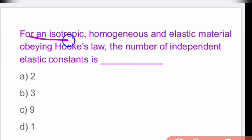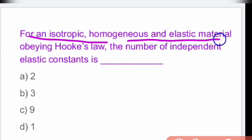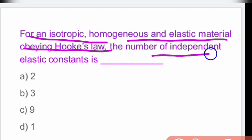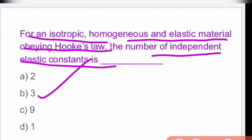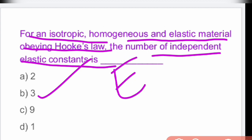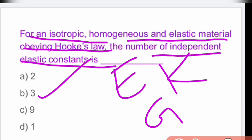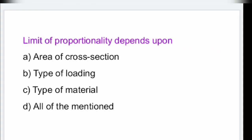Next question: for an isotropic, homogeneous and elastic material obeying Hooke's law, the number of independent elastic constants is three — Young's modulus, bulk modulus, and shear modulus.